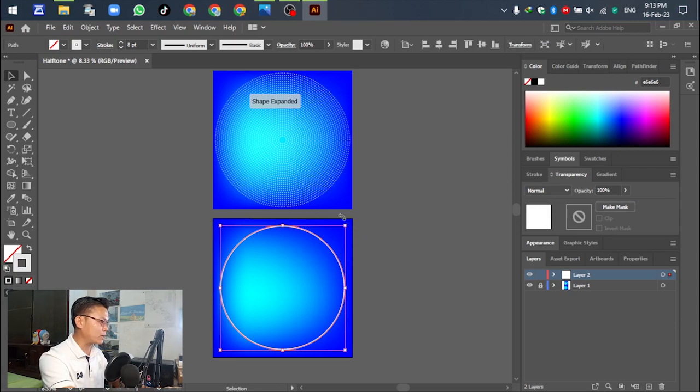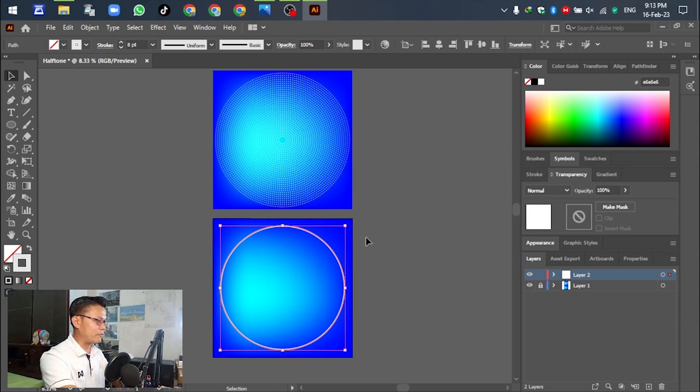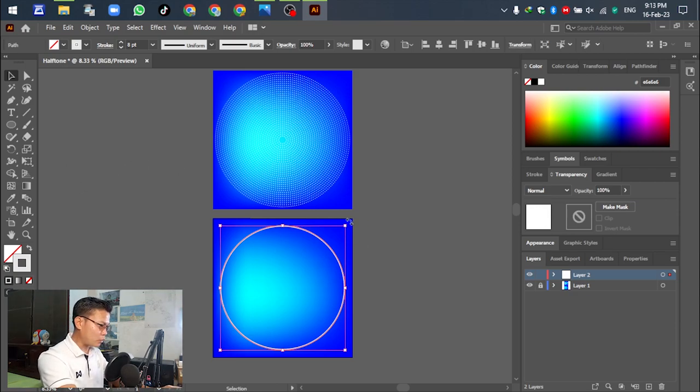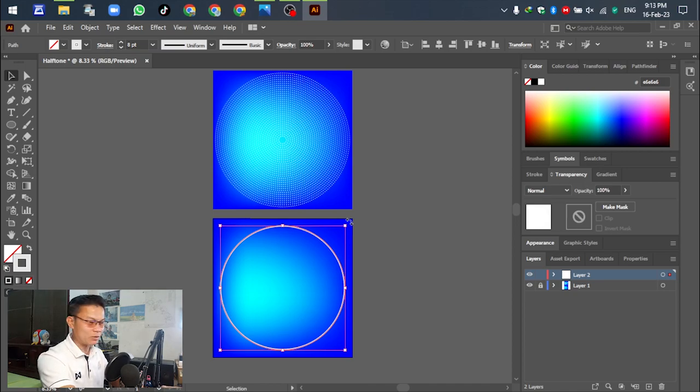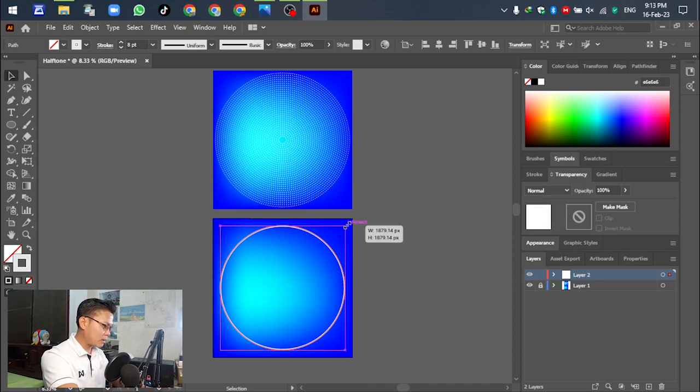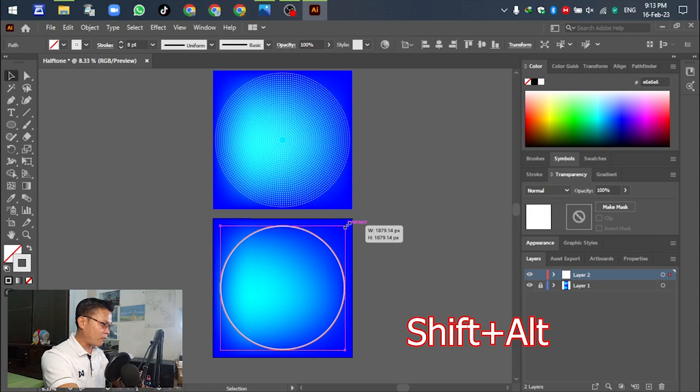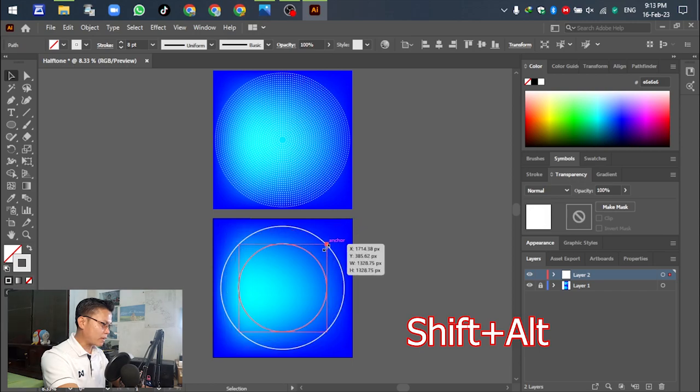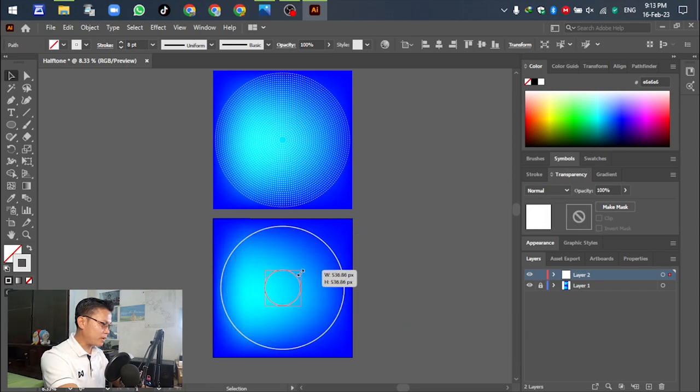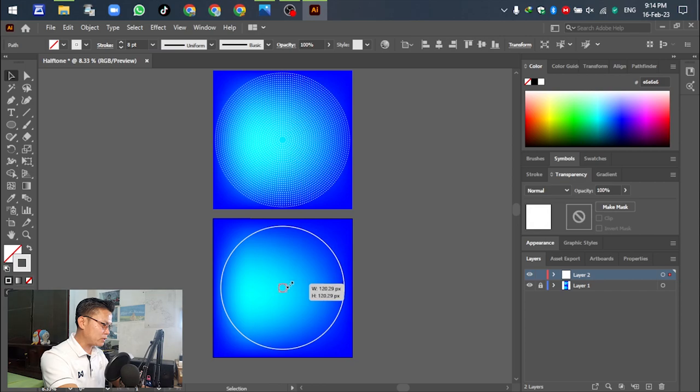After that, adjust the second circle. Press Shift and Alt together and make the circle smaller in the center of the template like this.